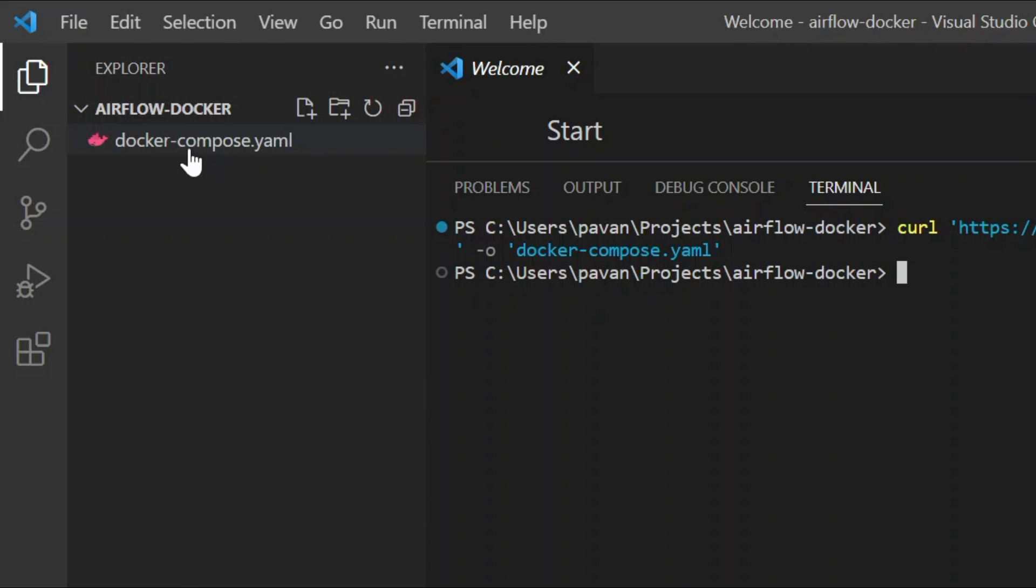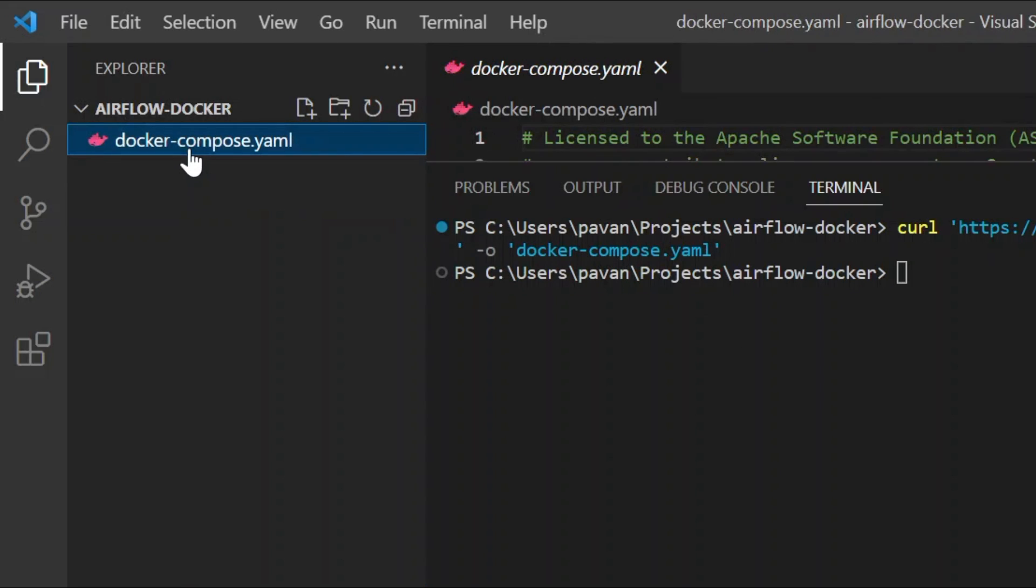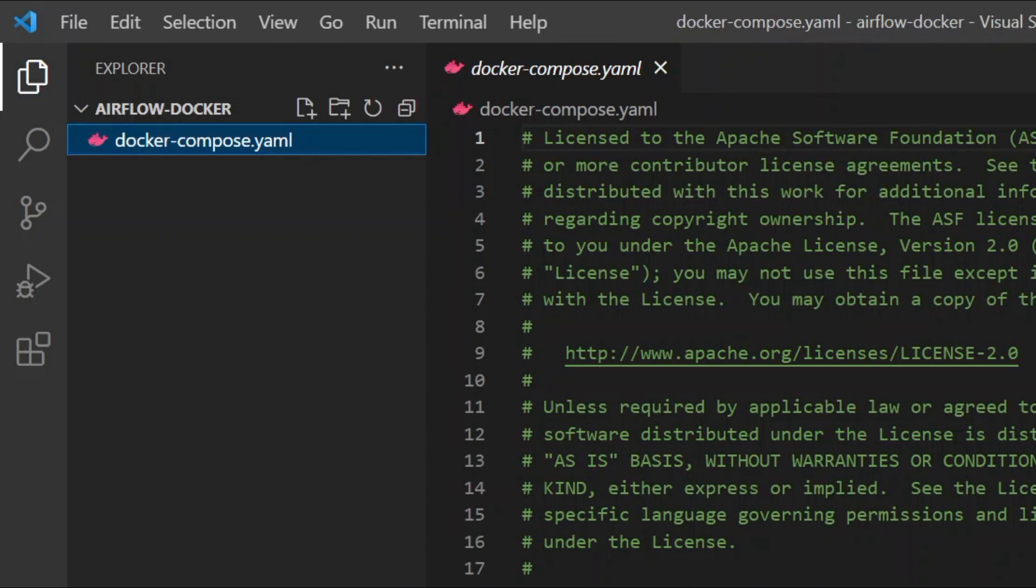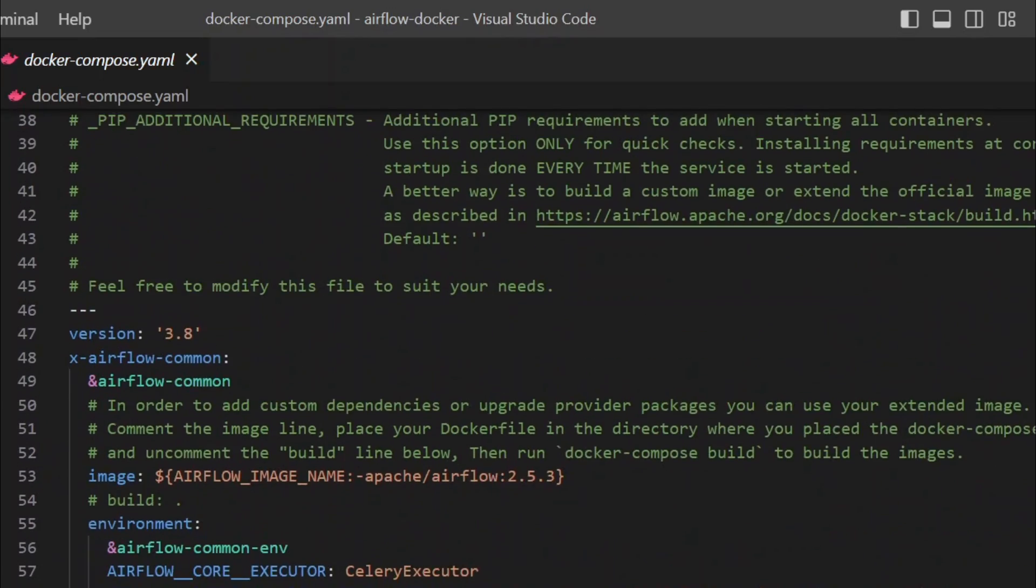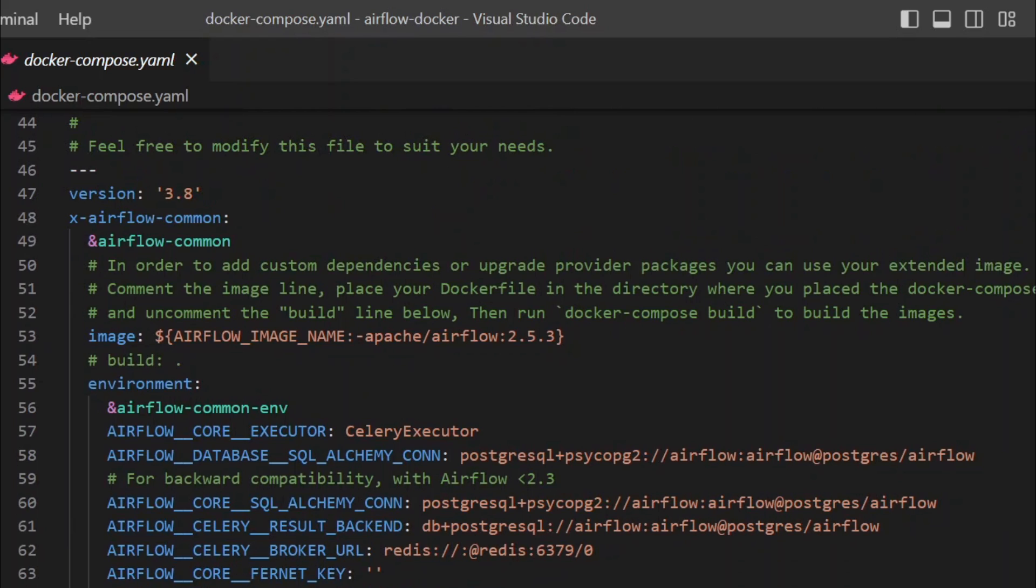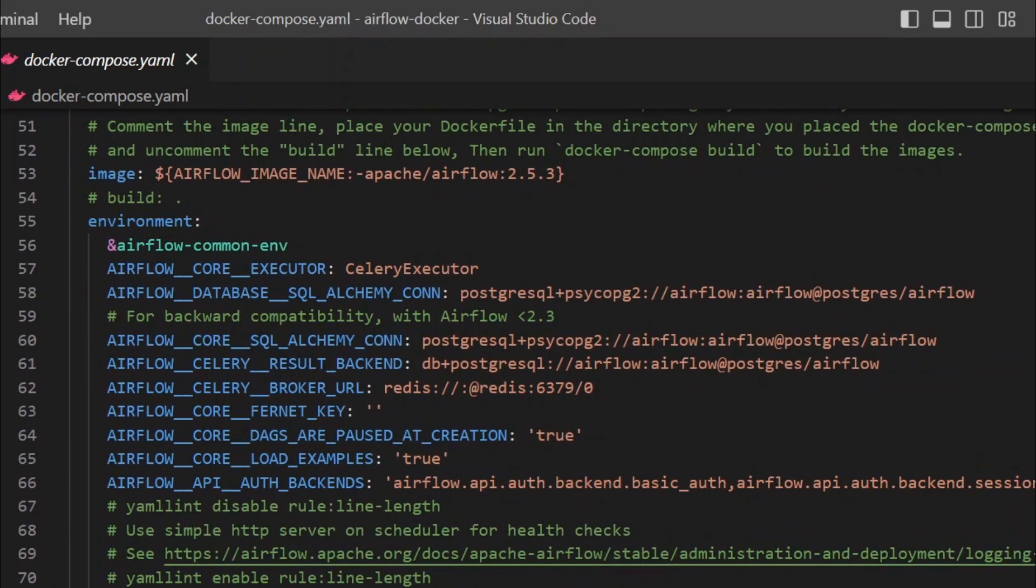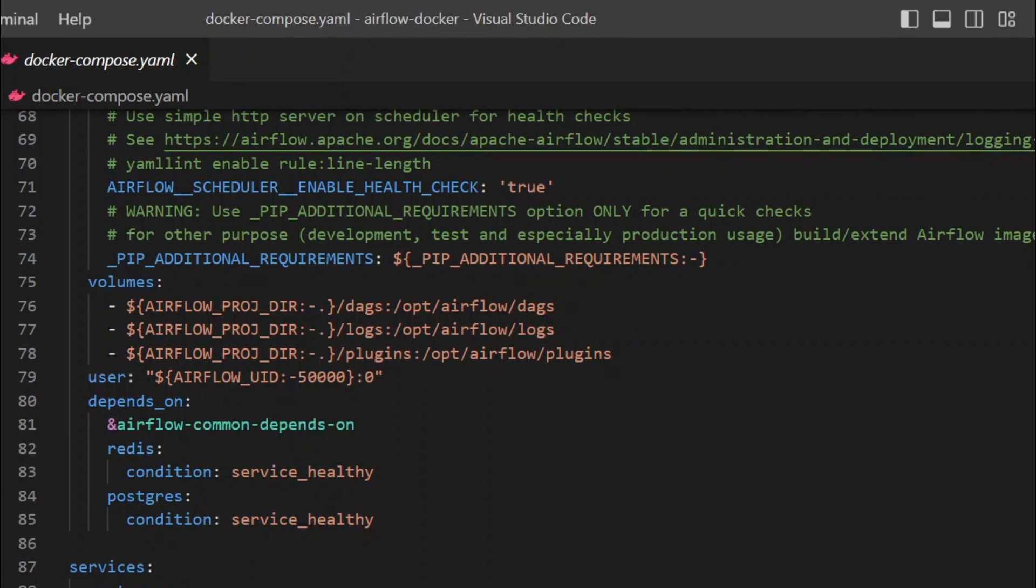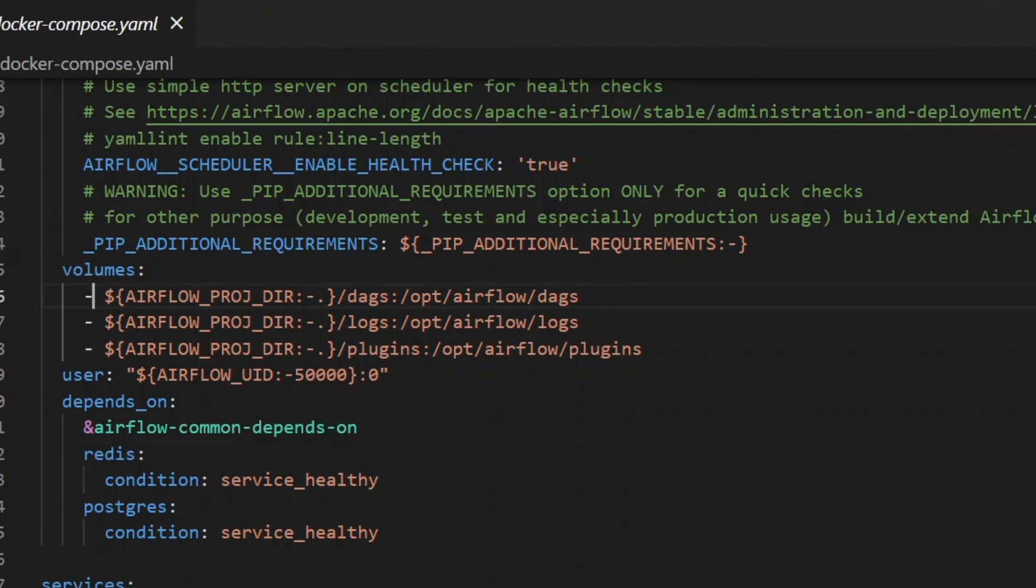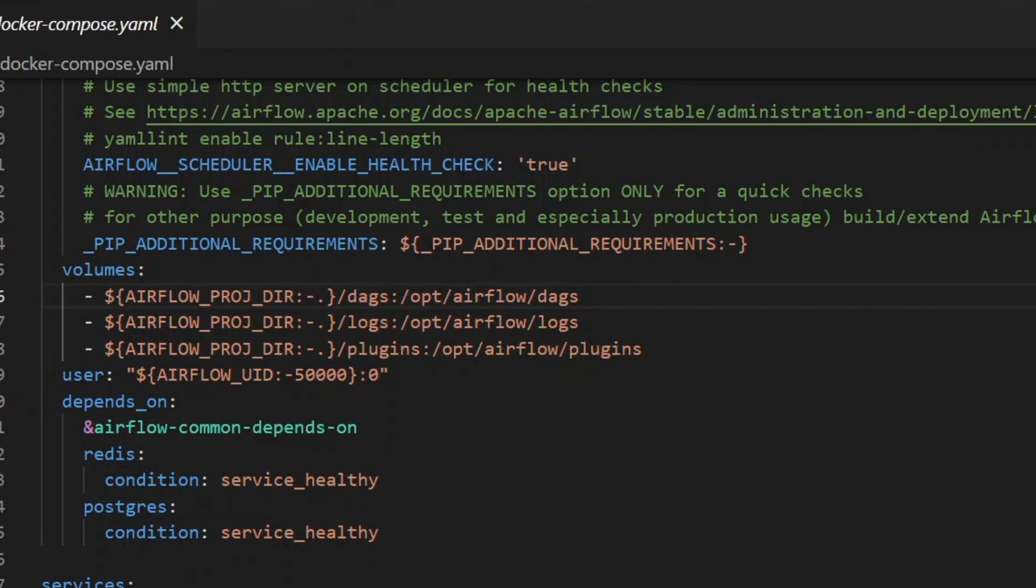Here you can see all the details like the version number, the image that we're going to run, and the environment variables. If you want to customize your Airflow environment, you can change them. Here you can see volumes. The left side ones, the DAGs, logs, and plugins, are the directories that are to be mounted from our local system to the right side directories which are in the container. We have to have these three directories in our local machine.